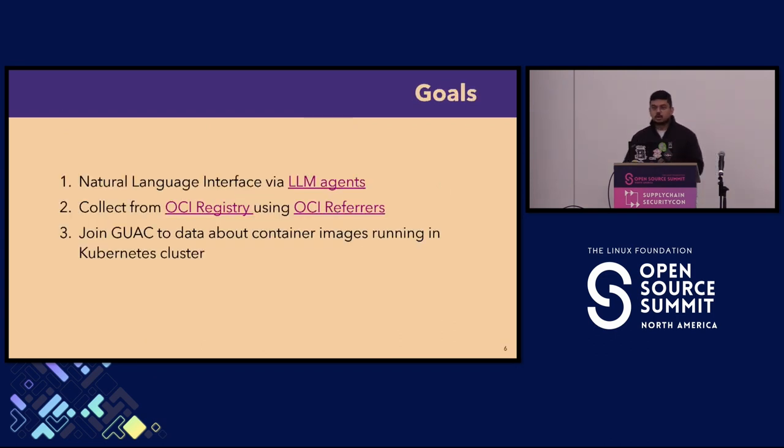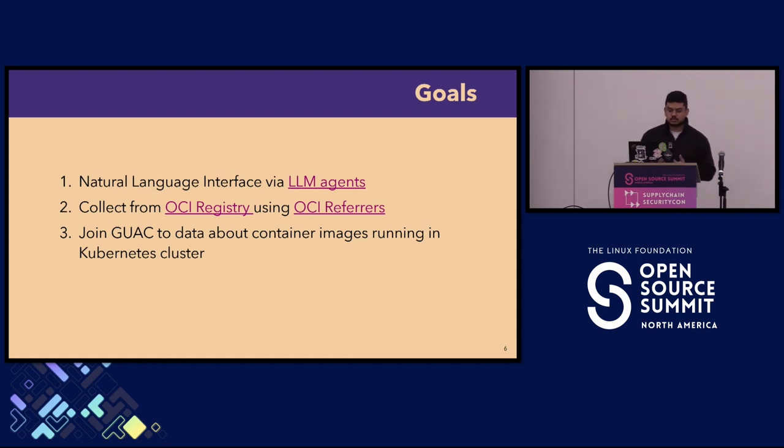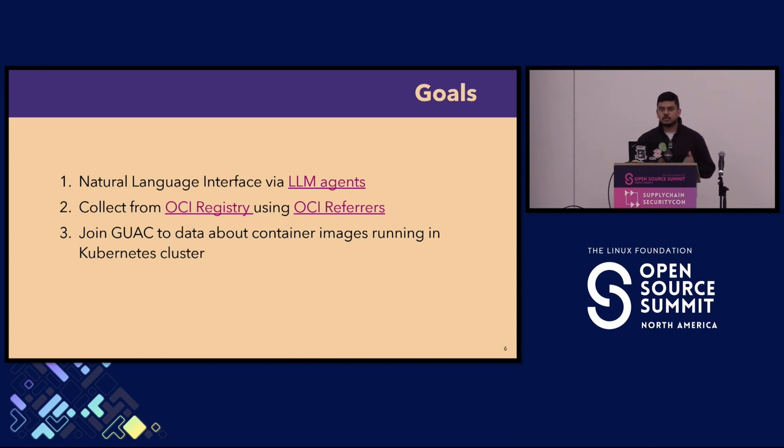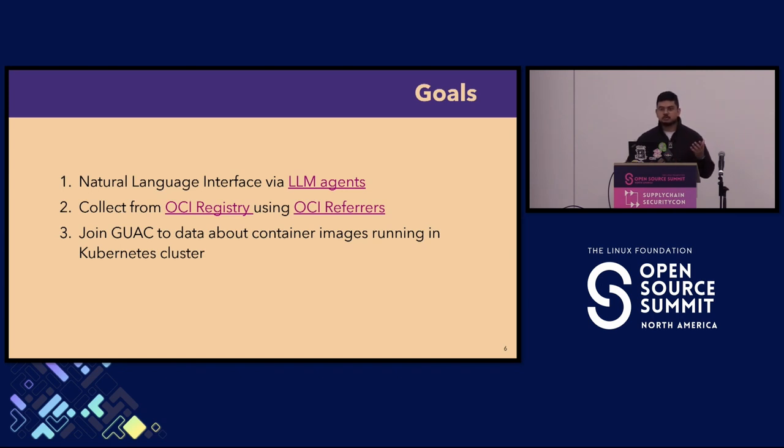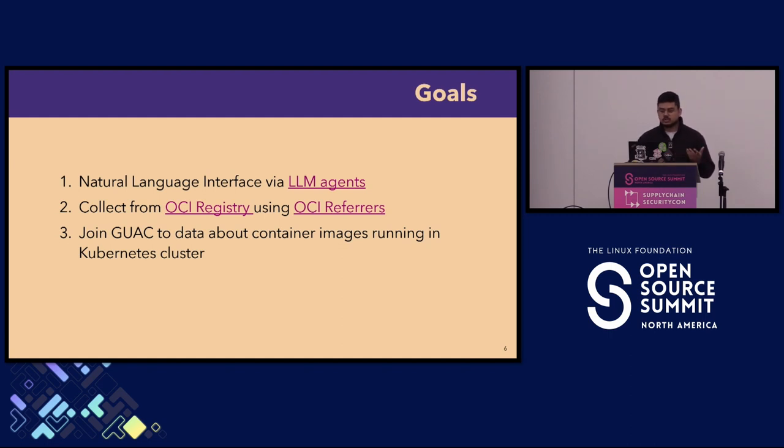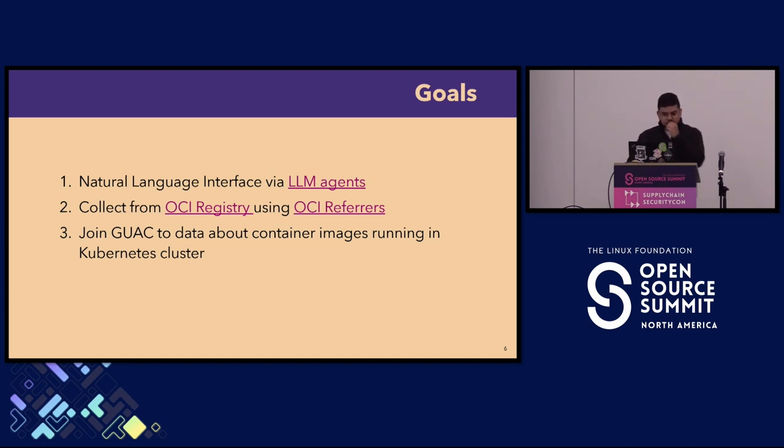What was our hackathon project and what were the goals? The first one is a natural language interface via LLM agents. We were newcomers to the project, not maintainers or anything, but we really saw the immense value of GUAC. I don't know this GraphQL schema, but I know there's a lot of valuable data in there. So what if we could just use natural language questions to query it? With LLMs rising, it just made sense.